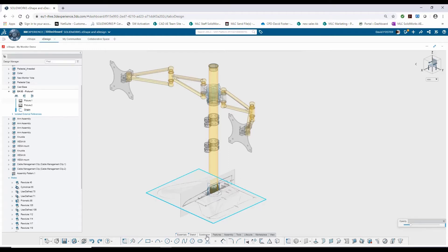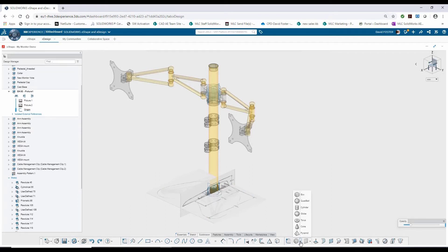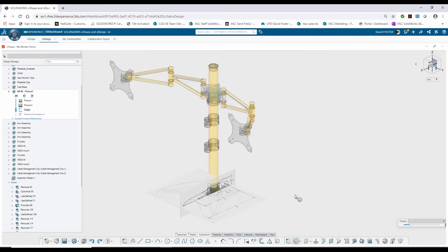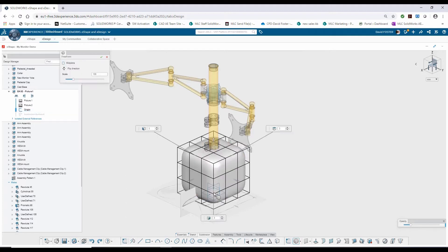The way that we start that is by choosing one of our primitives that we have over here on our subdivision tab, choosing a predetermined primitive and then manipulating the geometry from there. For this design, I'm going to start off by placing a box primitive right on top of the origin. As soon as I place that default shape, I'm presented with a couple of on-screen manipulation options.